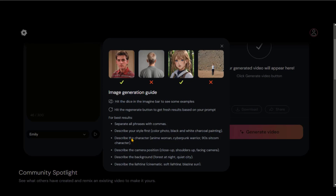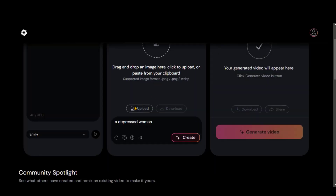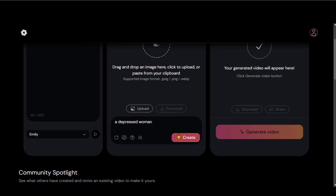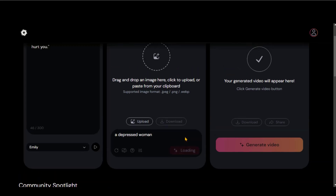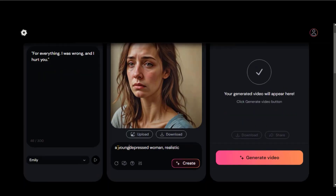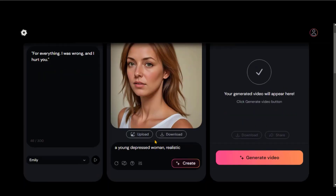Here you can read all the guidelines. You can also add a negative prompt as well. Now click on this button to generate the image. Within a few seconds, your image will be generated. You can tweak your prompt a little bit to generate another image. This image looks better.